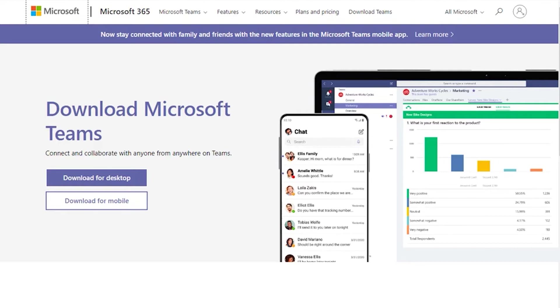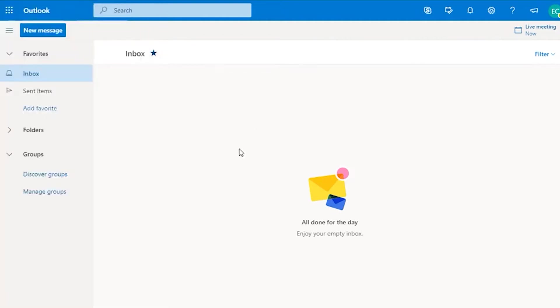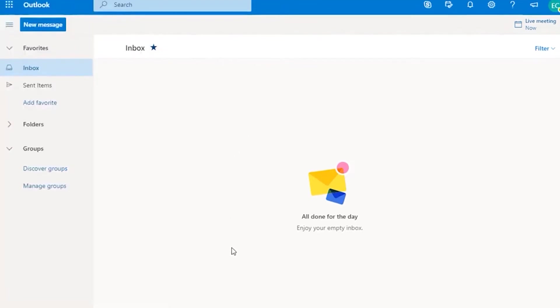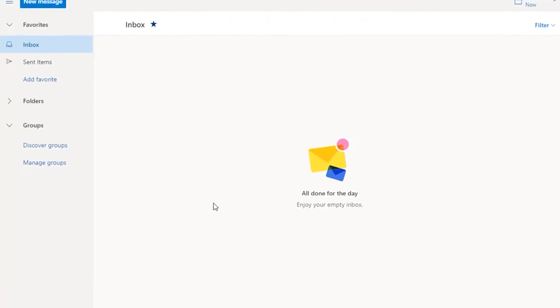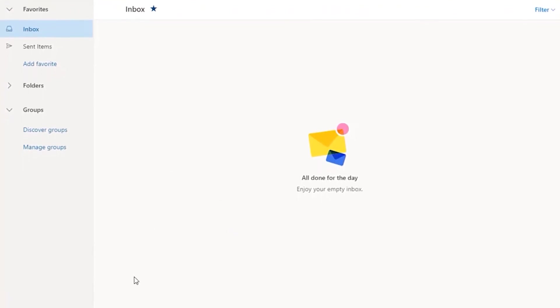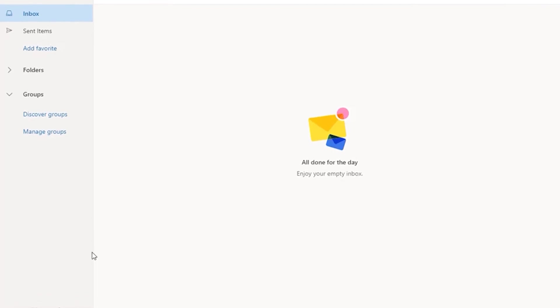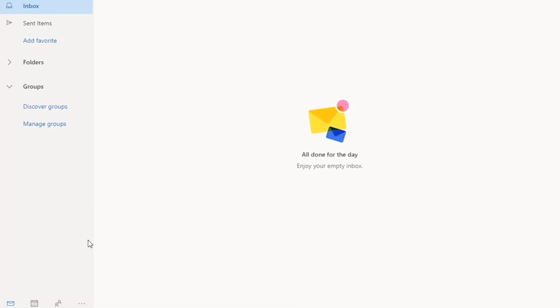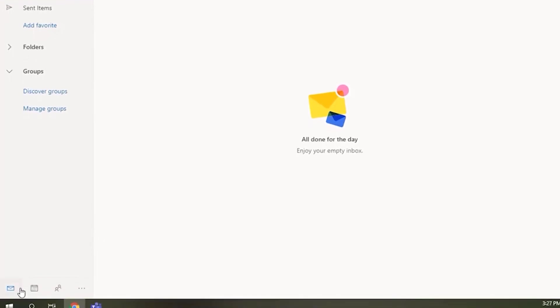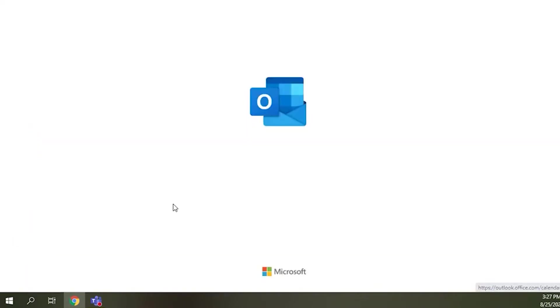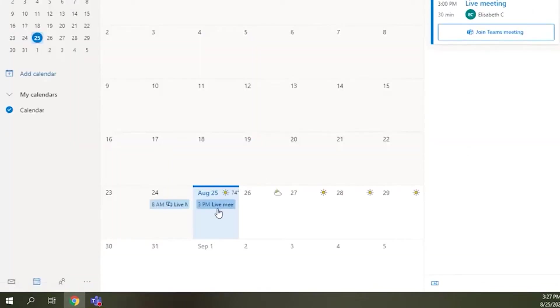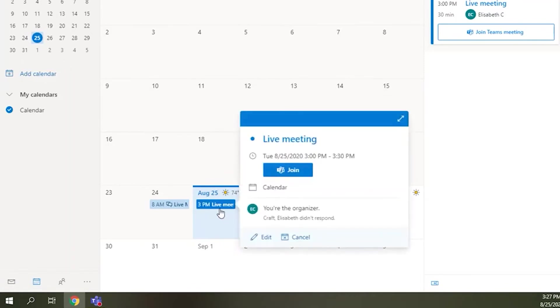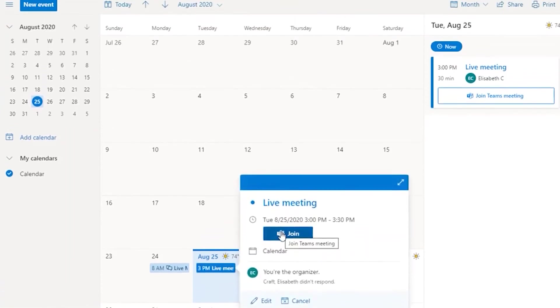Your instructor might use various options to provide a meeting link for live virtual class meetings. If you received a calendar invitation, you can select to accept the invitation and it will be added to your email calendar. Click on the calendar at the bottom of your email page.